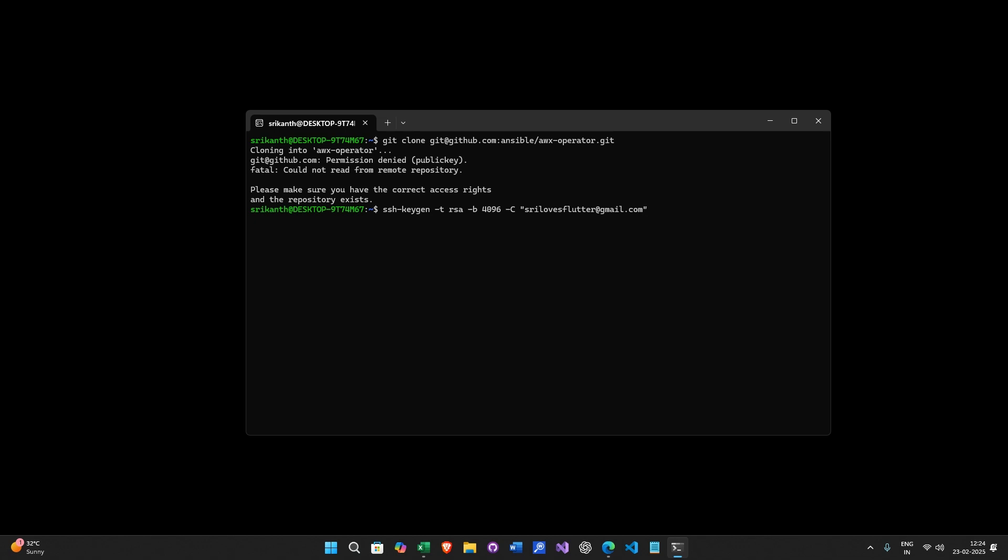So when you run this command, it will generate a public and private key. So this is the path where it is trying to save your key. Just press enter.